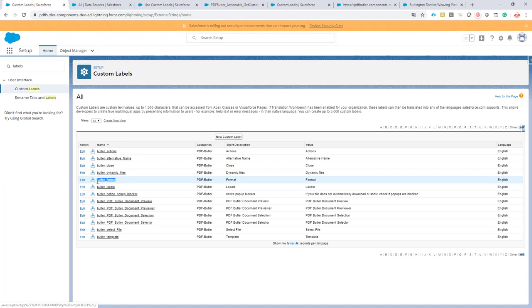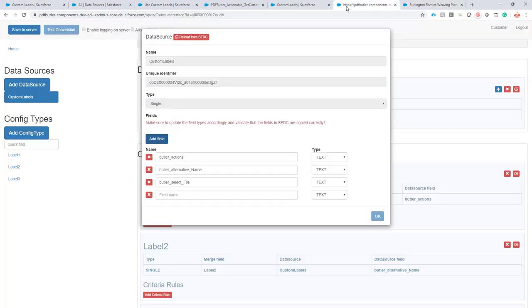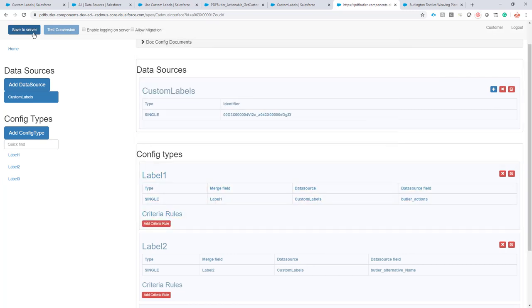For instance, if I want to use the Butler format as well, I can just say I also want to use this field here. The name of the custom label is going to be the name of the field - that's how our component is set up. So we have defined our custom labels.